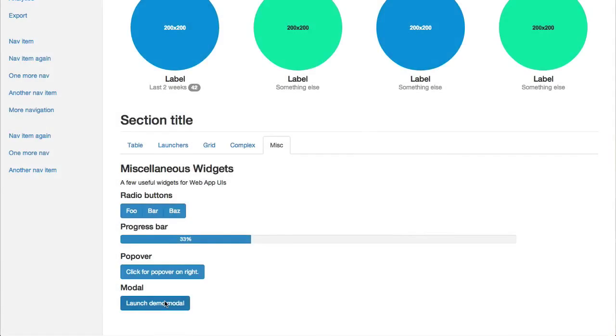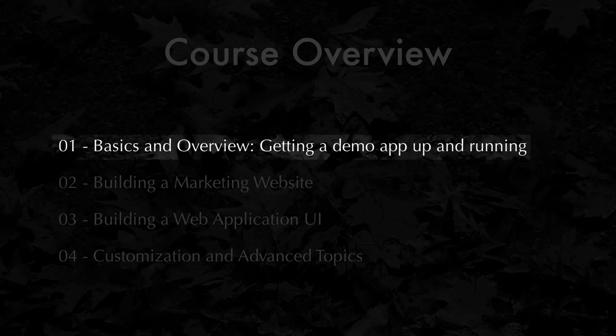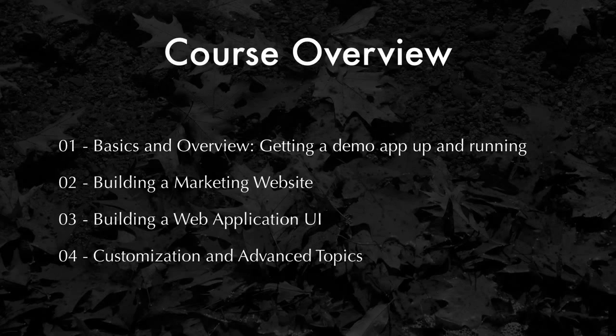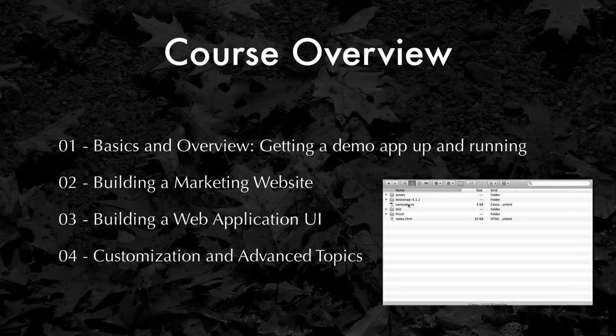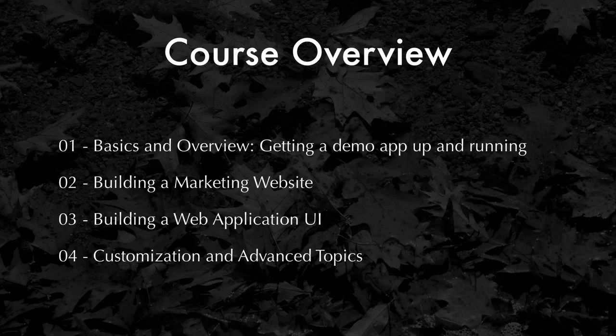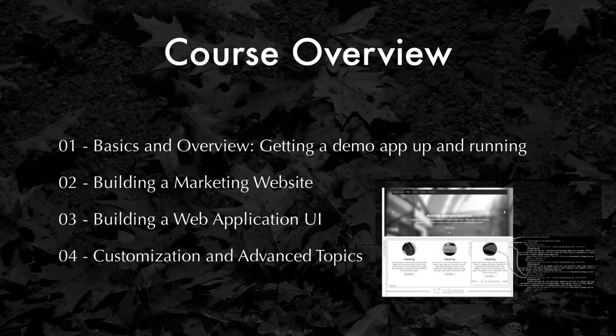So in the first chapter, which should take about half an hour to complete, we'll be getting the basic documents started and building that demo application. Getting it up and running, talking a little about the underlying structure of Bootstrap and its overall grid that underlies the layout.